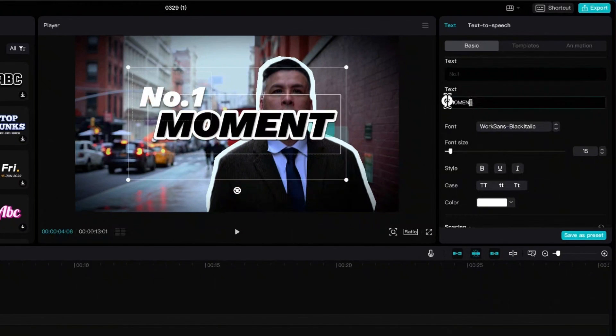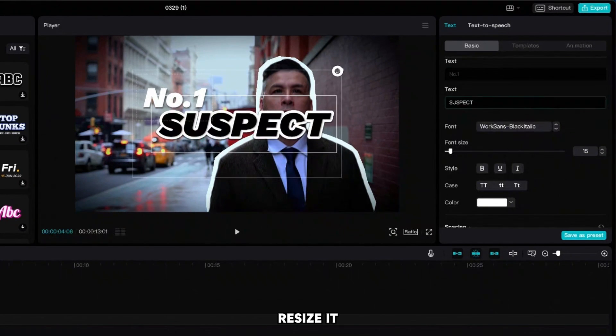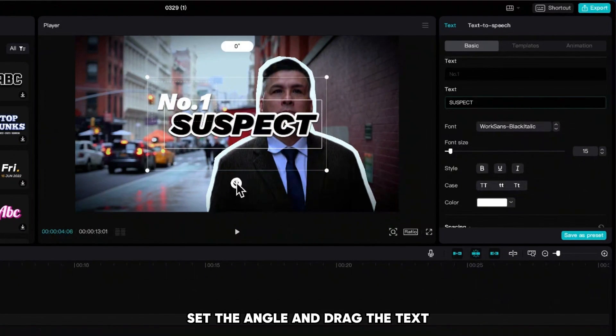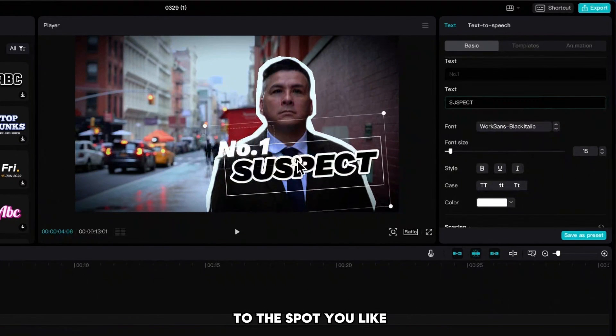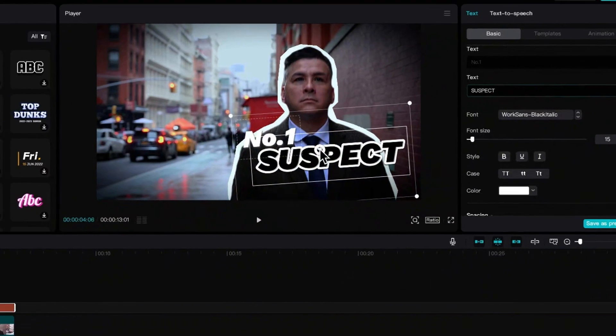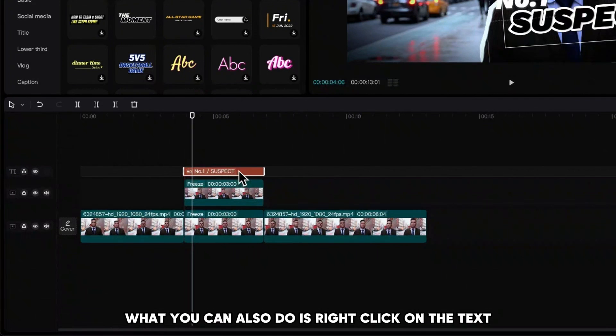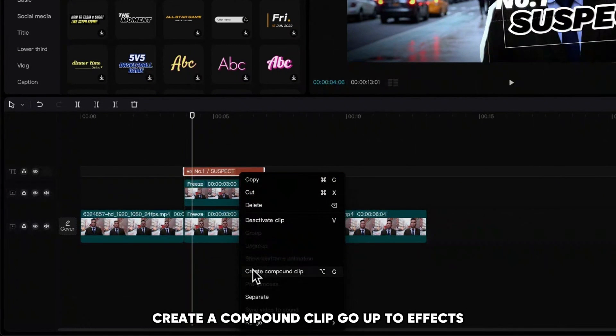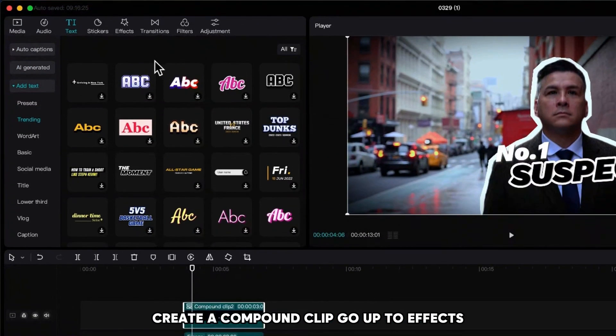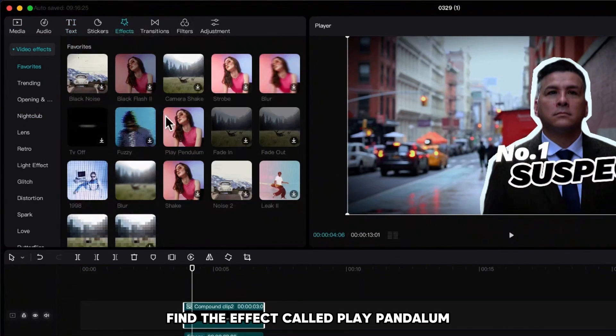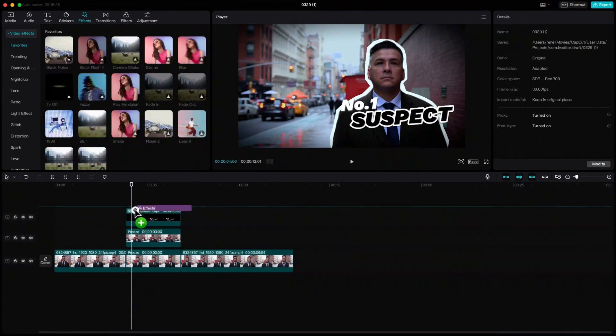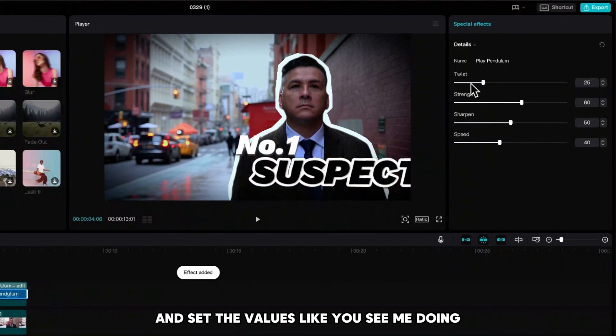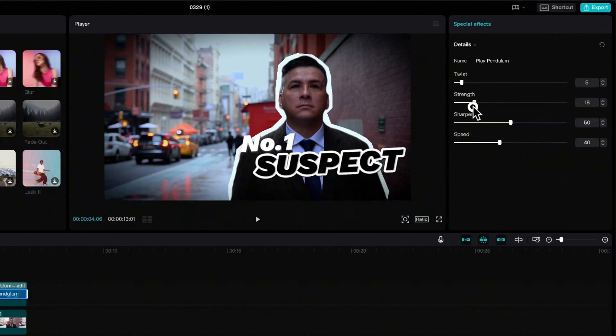Resize it, set the angle, and drag the text to the spot you like. What you can also do is right-click on the text, create a compound clip, go up to effects, find the effect called play pendulum, and set the values like you see me doing to get this moving effect.